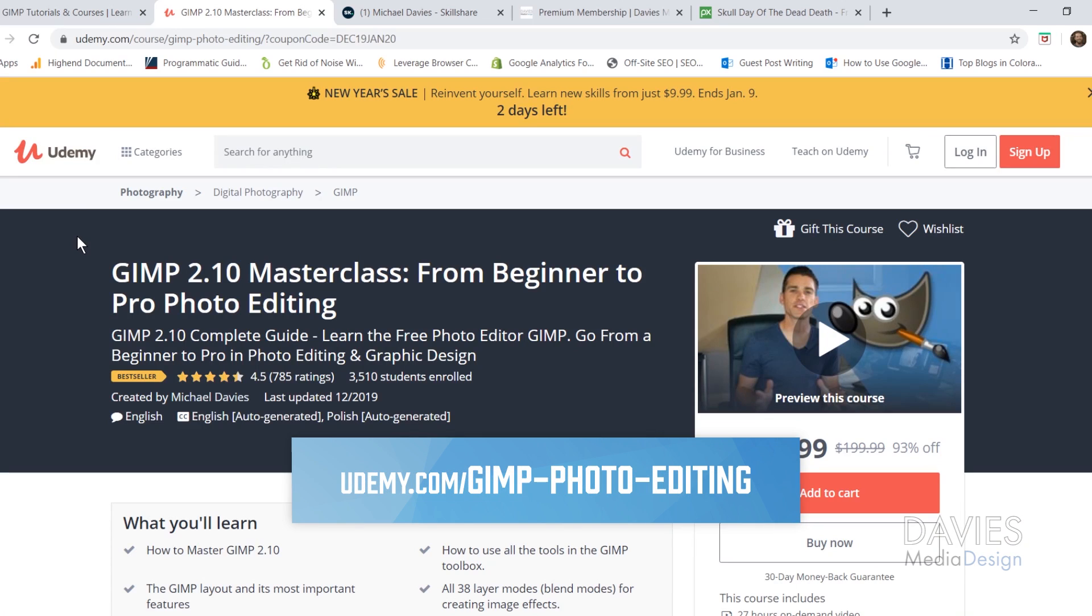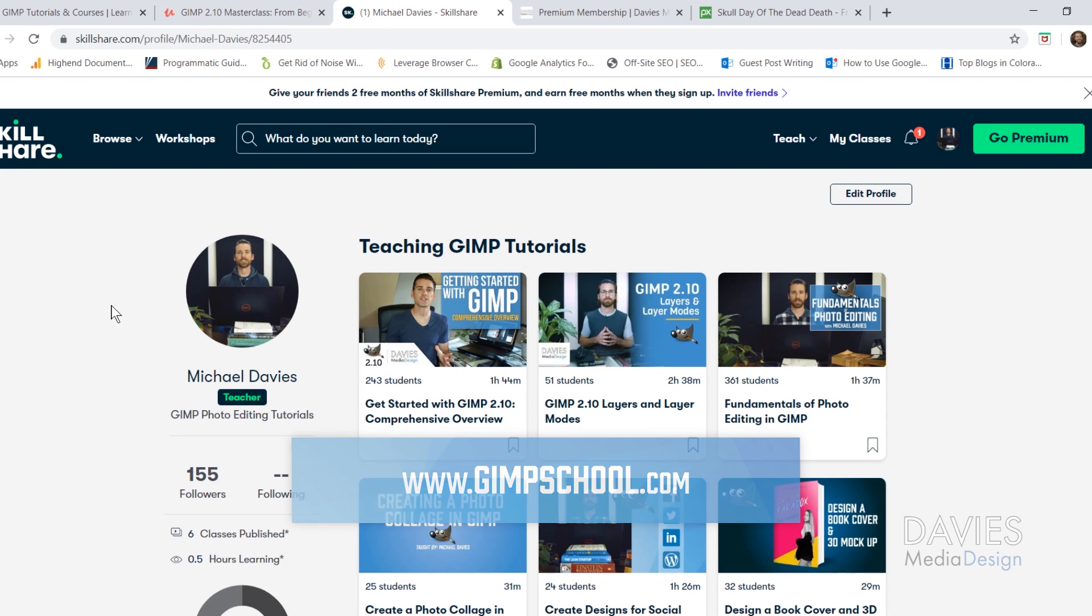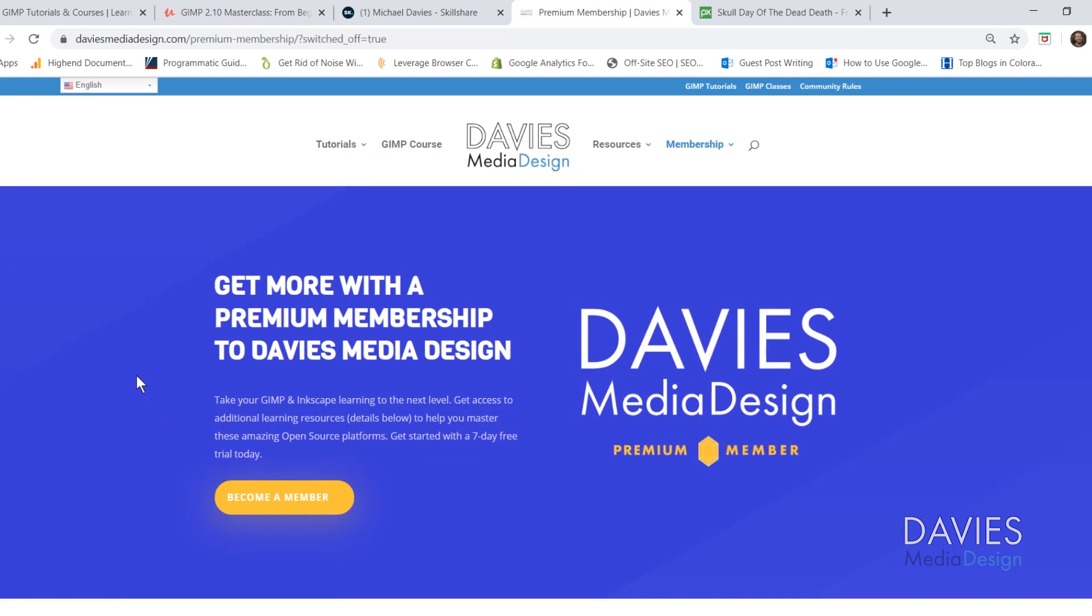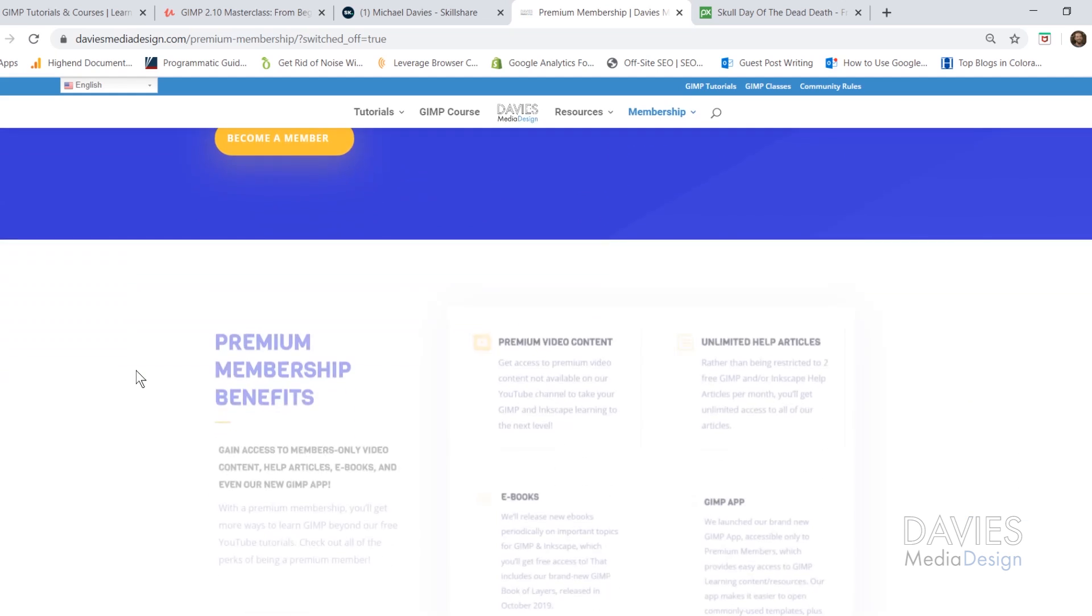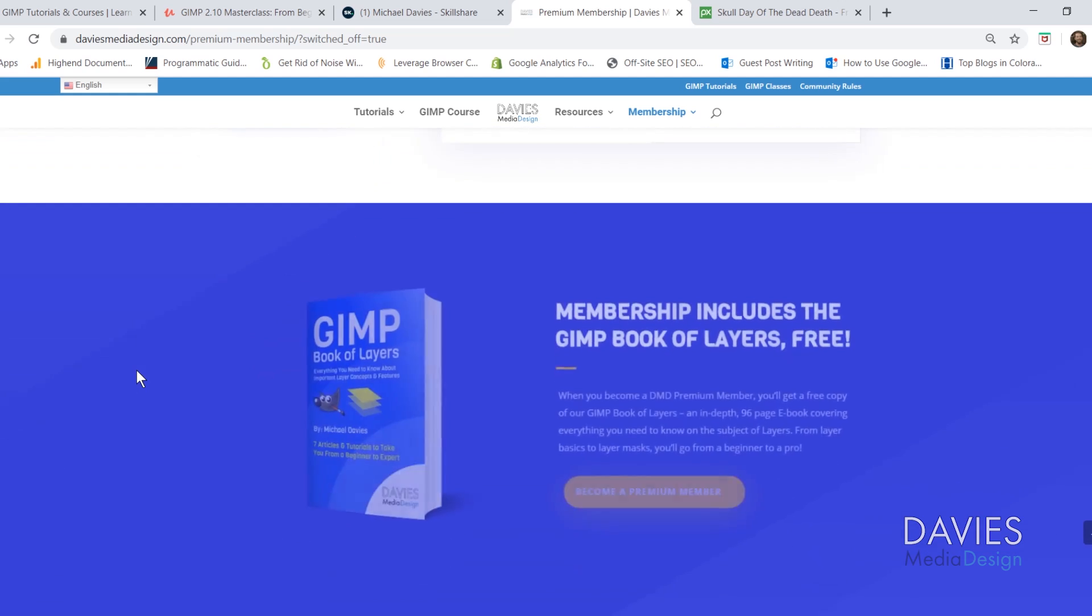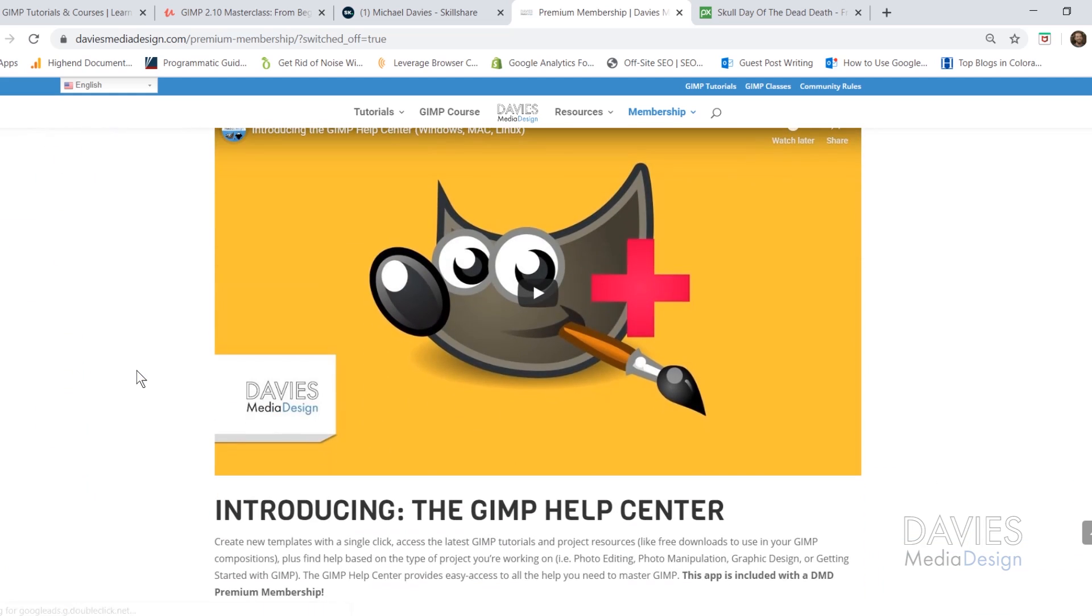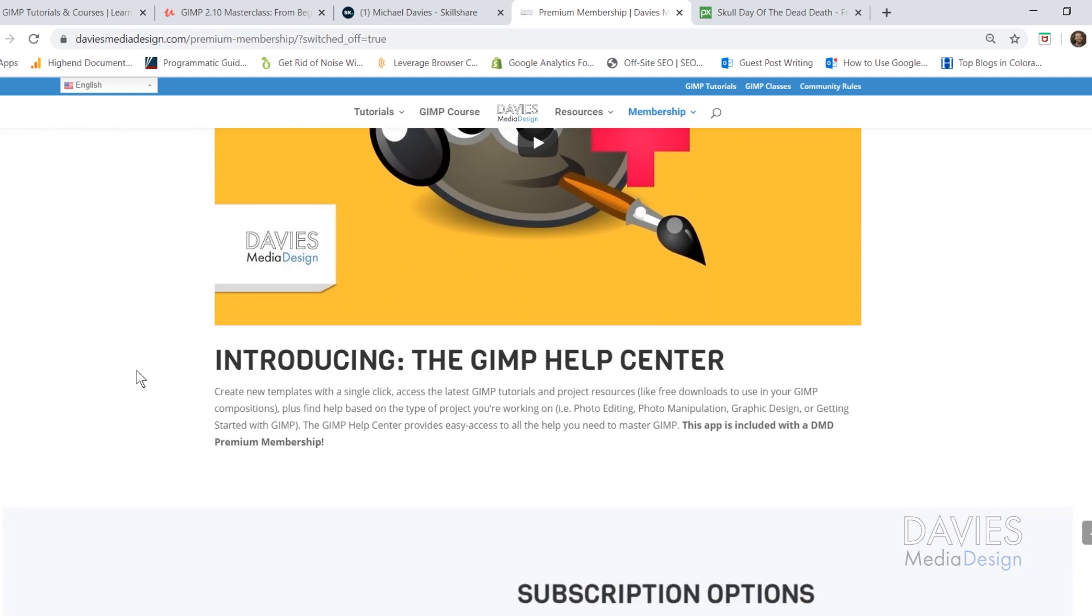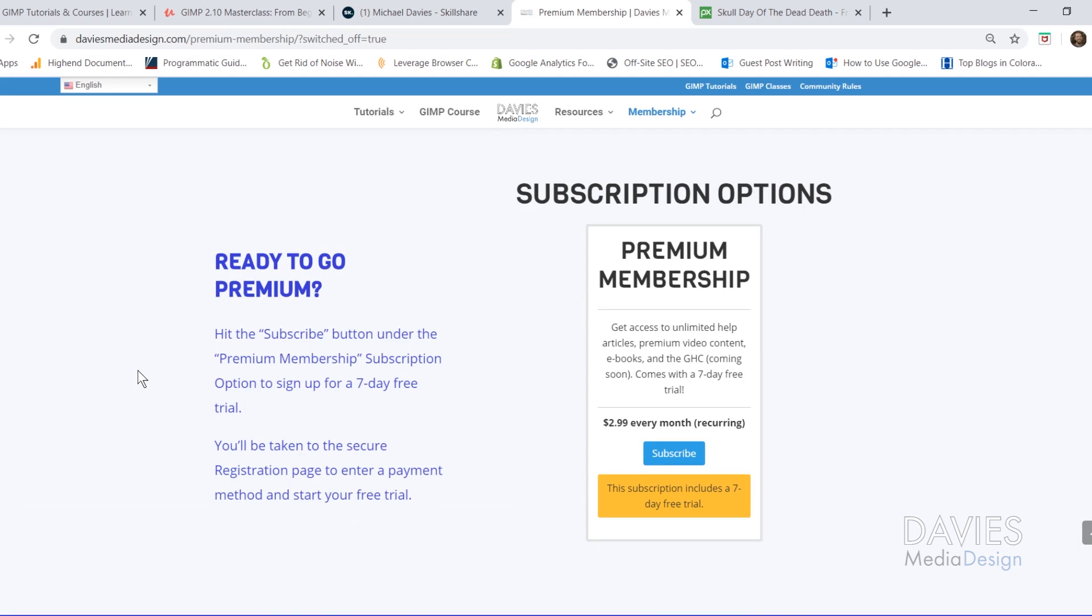You can enroll in my GIMP 2.10 Masterclass from Beginner to Pro Photo Editing on Udemy. You can check out any of my Skillshare classes by visiting gimpschool.com. And you can get more with a premium membership to Davies Media Design. Your membership includes access to things like my GIMP Help Center app, as well as my GIMP Book of Layers ebook, and future ebooks that are released on my website.